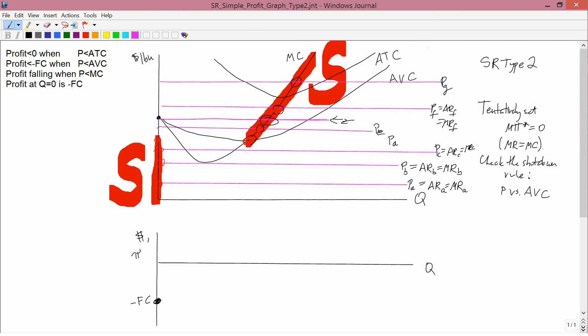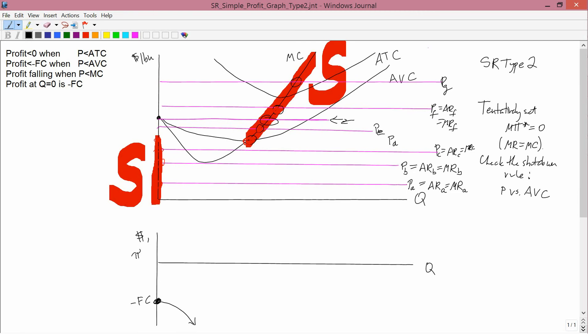Next point: profit is falling when price is less than marginal cost. Well, price is here and marginal cost is here. Price is always less than marginal cost, so profit's always falling. So what you end up with is a curve that is always falling. It starts at minus fixed cost. That's all there is to it for PA.